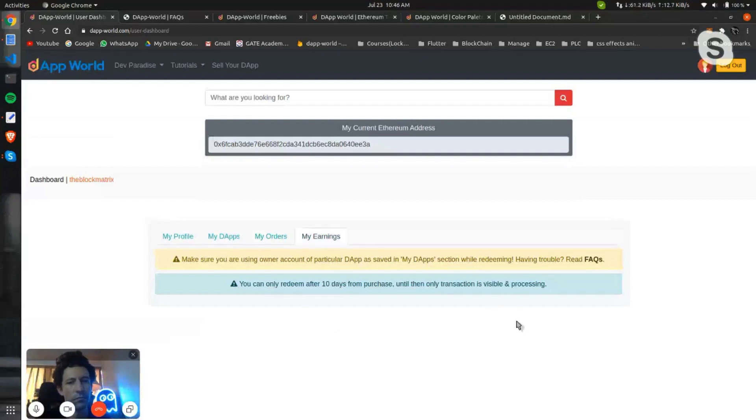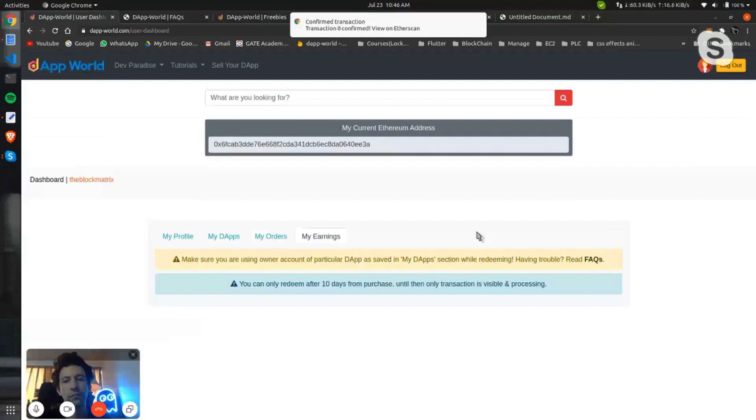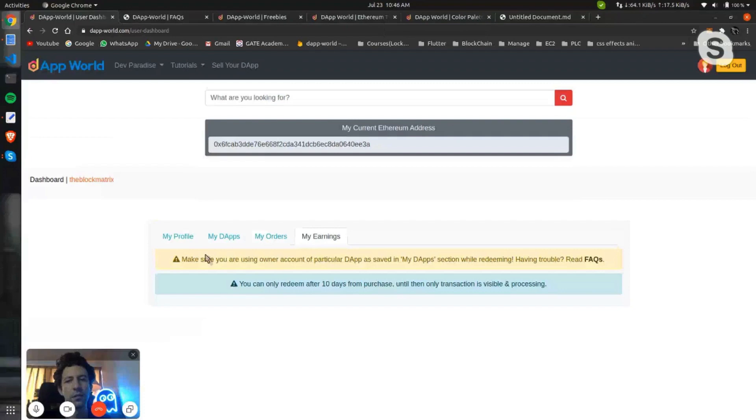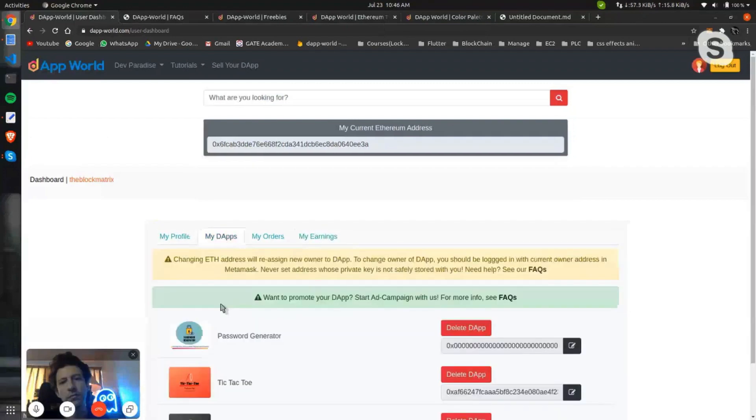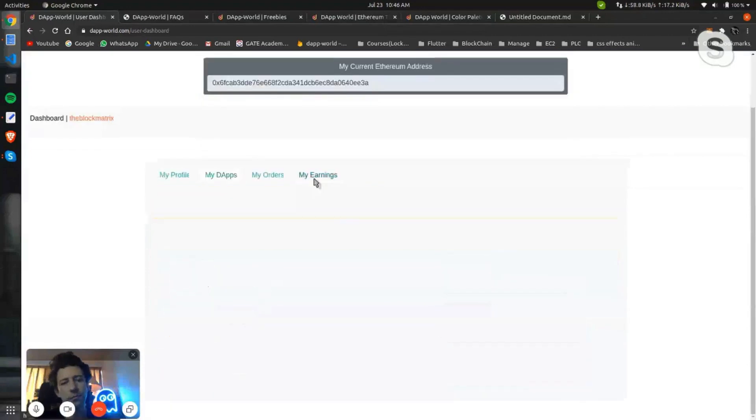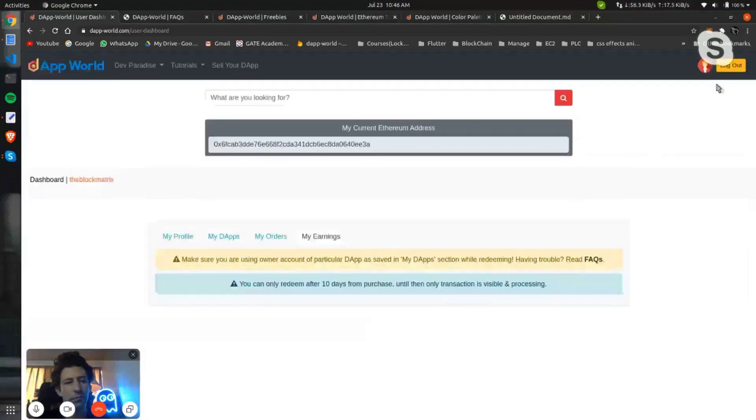You will get the redeem button to redeem your share from the smart contract to your private wallet. What we'll do is we will buy this password generator from another account, so let me show you how you can redeem it and all that. So I am logging out from this session.